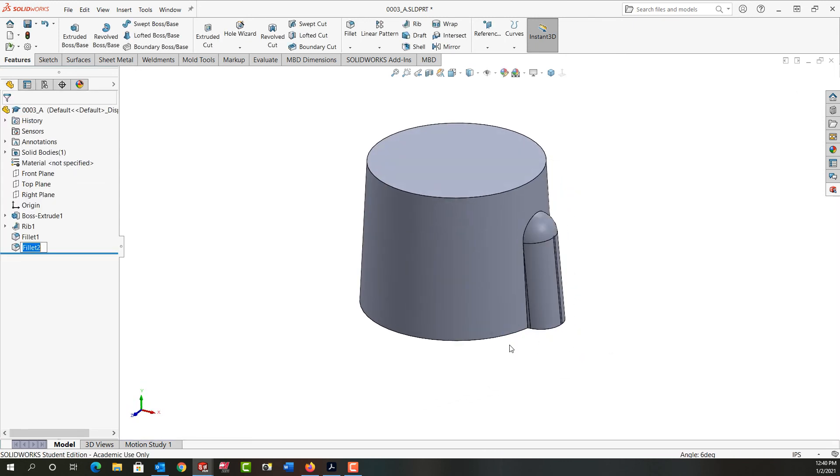I'll right click to accept, and now I've made a face fillet combining the full round fillet and these faces.